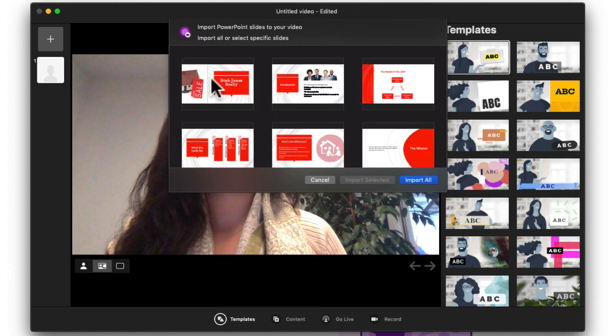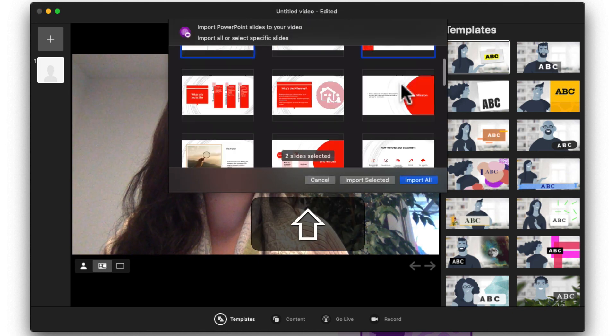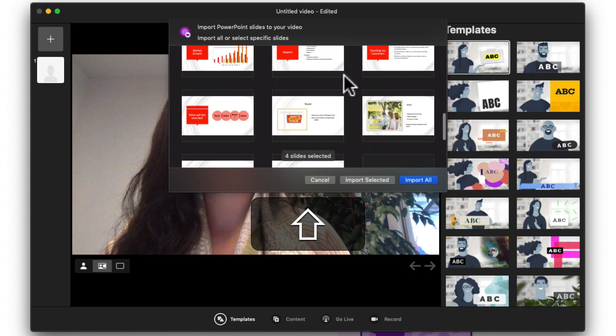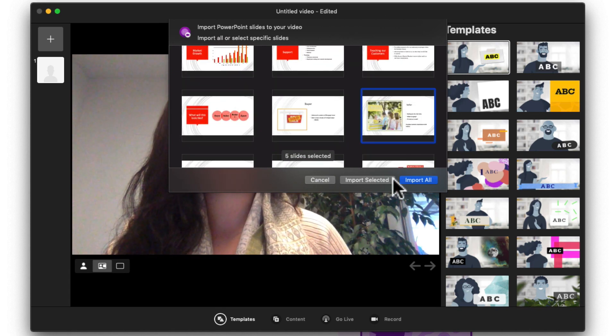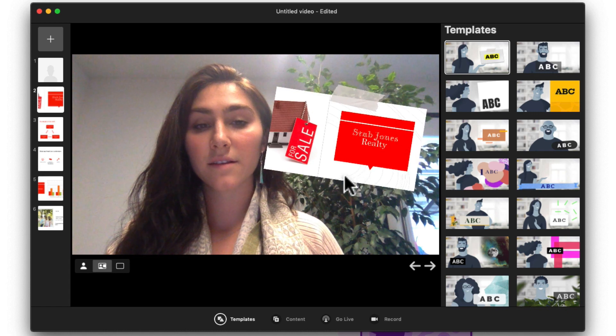Here's a tip. Hold Shift and click on different slides to select more than one to import. You'll see your slides import over here on the side.